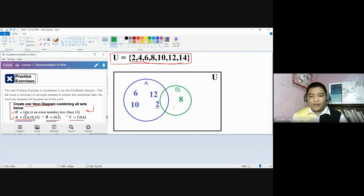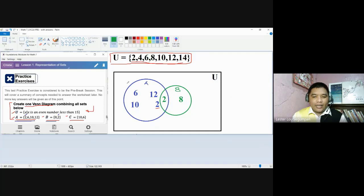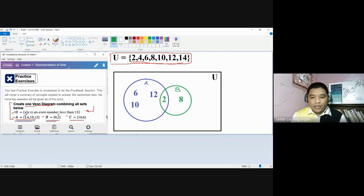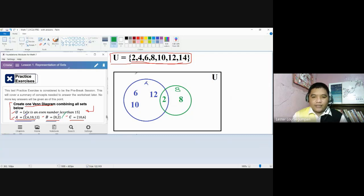Let me redraw set B so that it is a joint set with set A, overlapping it. The elements of set B are 8 and 2. Since 2 is part of both set A and set B, the element 2 should be located in the intersection — the overlapping region. So I place 2 in the intersection area. In the green circular figure for set B, we have elements 8 and 2. For the blue circular figure of set A, we have 2, 6, 10, and 12 — and since 2 is already in the intersection, we remove the duplicate. This is now a correct representation of set A and set B.